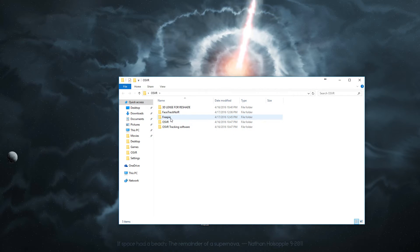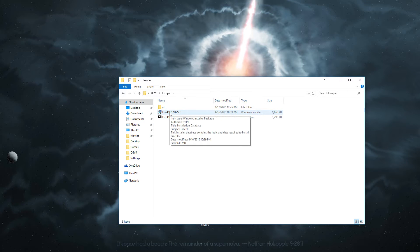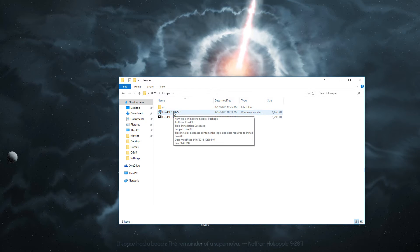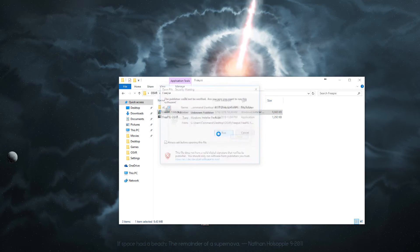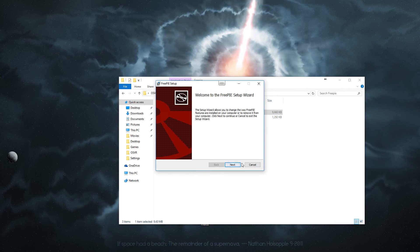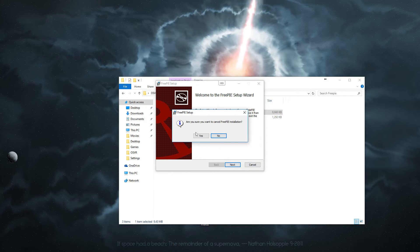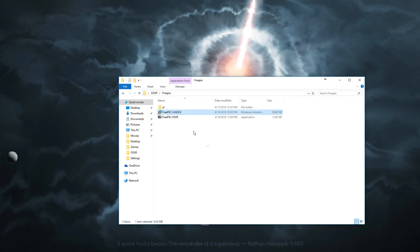So after you have downloaded the files, make sure you install them. Here is the FreePi program. You can install that. I recommend just installing it on the C drive. It's a tiny program.